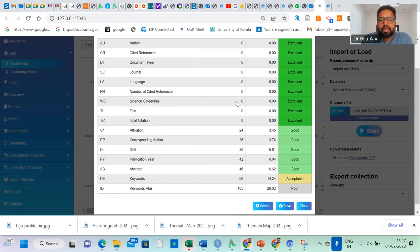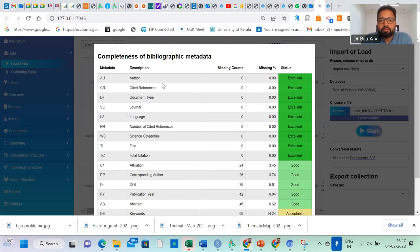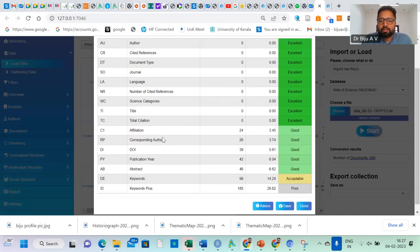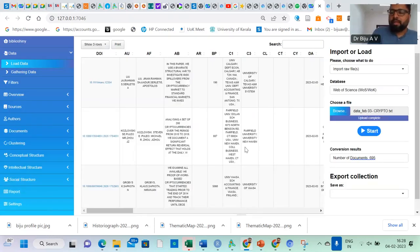Now you will get a window like this. Here you can find the completeness of the bibliometric metadata — this window explains the dataset I have uploaded. Author, cited reference, document, journal, language, number of cited reference, science categories, title, citation — all good. The keyword plus is poor, so I cannot find more analytics on keyword plus. Keyword plus is the default keywords used by the journals, so here we do the keywords of the authors rather than the journals. Other things like affiliation, corresponding author, DOI, publication — all these are there.